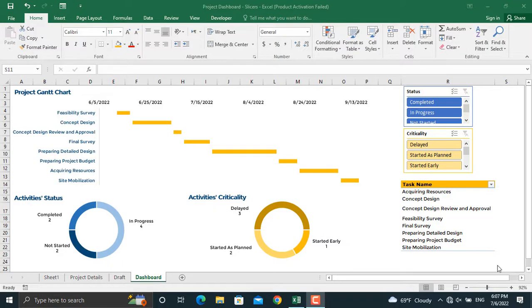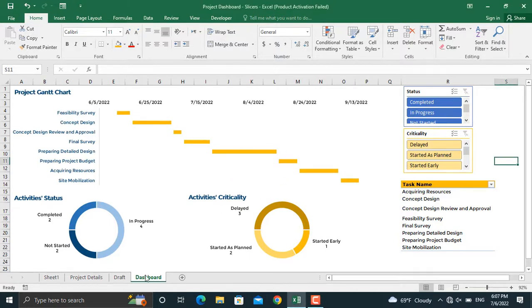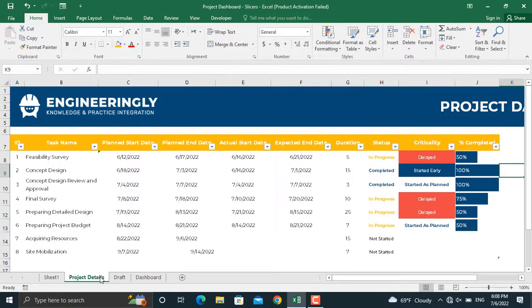Hi and welcome back. In one of my previous videos, I showed you how to prepare such a dashboard for your project. This dashboard is created using the information in the project details sheet. We have the activity names, the start and end dates, the status of each activity, the criticality level, and the percentage completed.